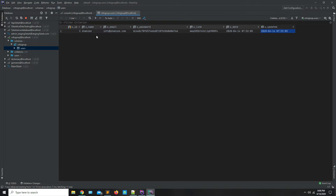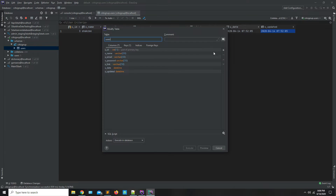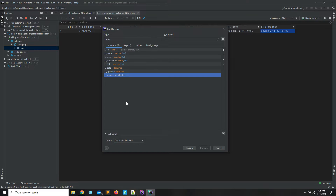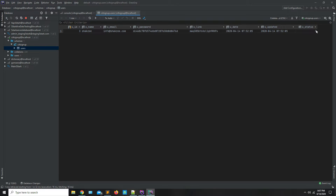We are going to send an email to the user so they can easily activate their account. We are using the data grid for managing our database. As you can see, we have the users table. We are going to modify it and add another field called u_status. By default, u_status is zero, as you can see after refreshing the page.